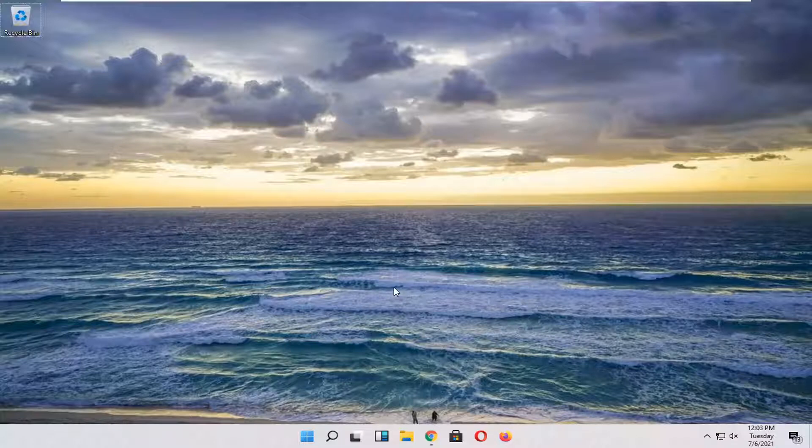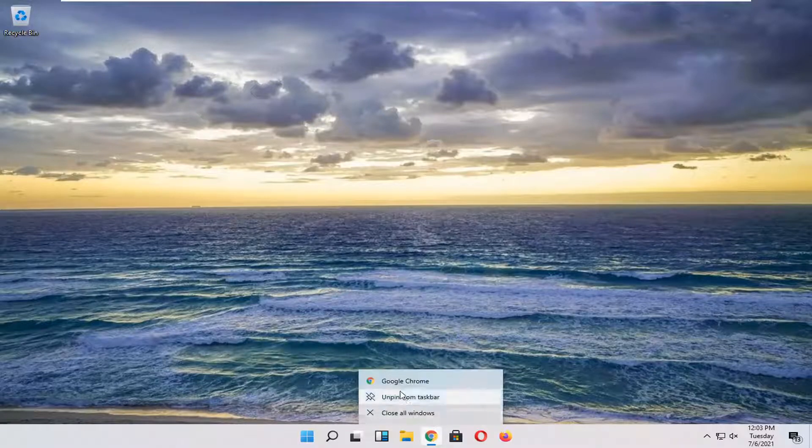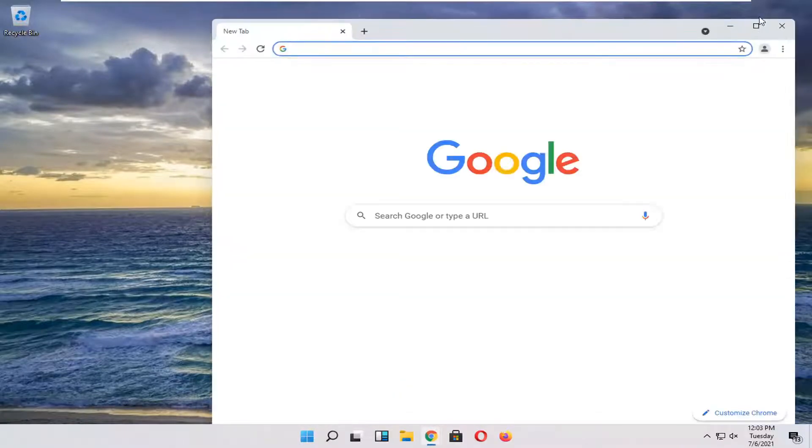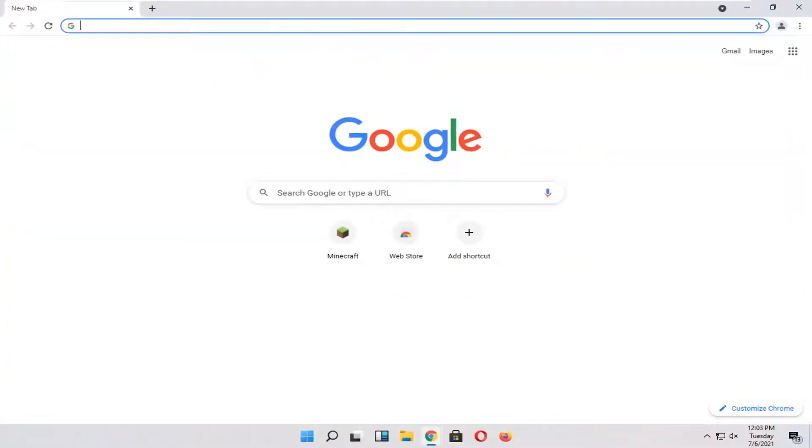So we're going to use the VLC Media Player. And if you don't have it on your computer, we're going to have to install it. Go ahead and open up a web browser of your choice. It doesn't matter, but we're going to use Google Chrome for today's tutorial.